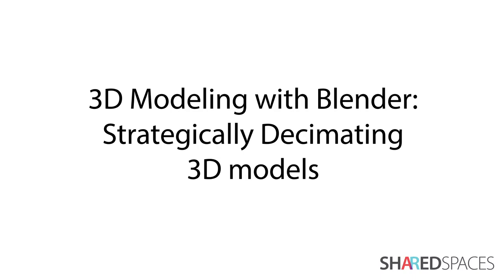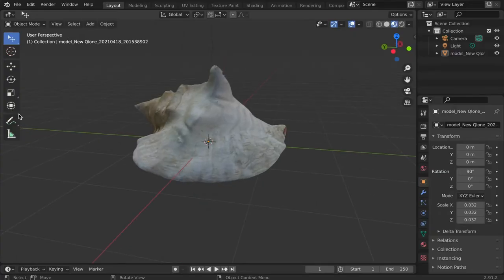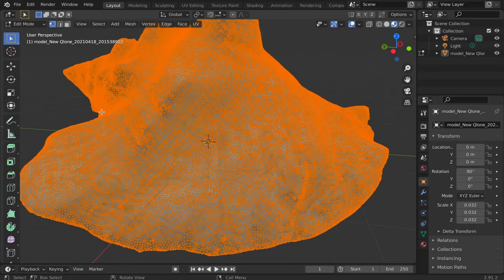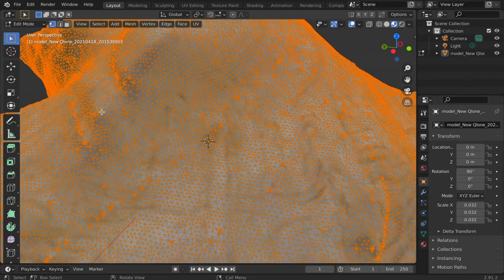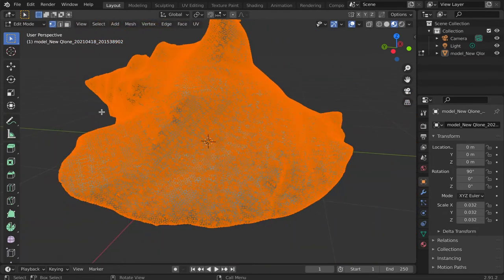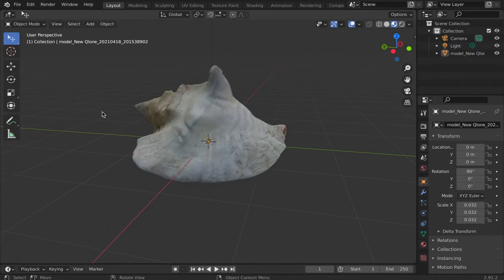In this tutorial, we will learn how to strategically decimate a 3D model. This can become a useful tool when working with 3D scans or objects with dense geometry over 30,000 vertices.